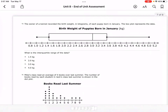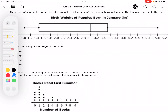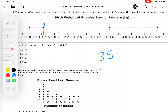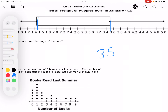They want the interquartile range — that's about 3.5 and about 1.5, so I get 2.